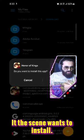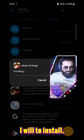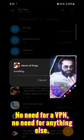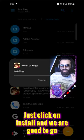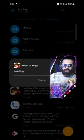It will say it wants to install. I will say Install. No need for a VPN. No need for anything else. Just click on Install. And we are good to go.